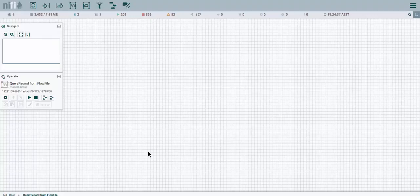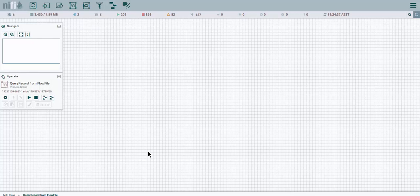Hi everybody and welcome to another NiFi tutorial, Apache NiFi that is. My name is Adrian and I'll be your host for today's tutorial.